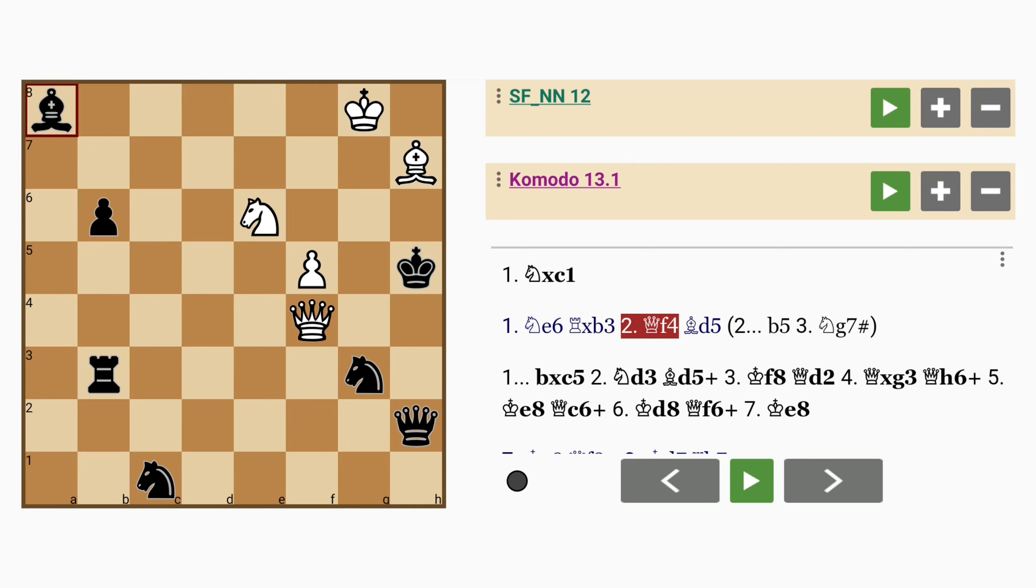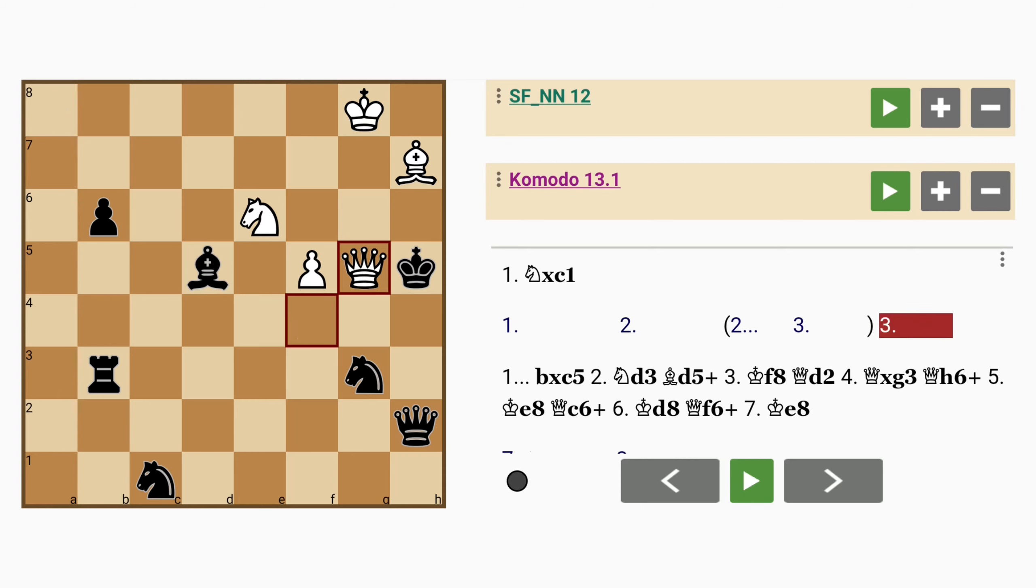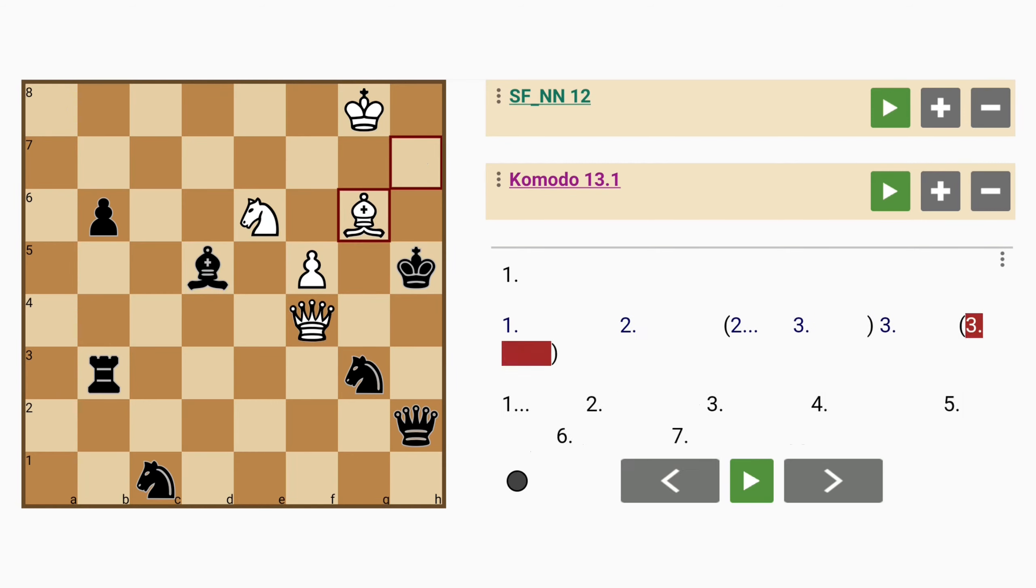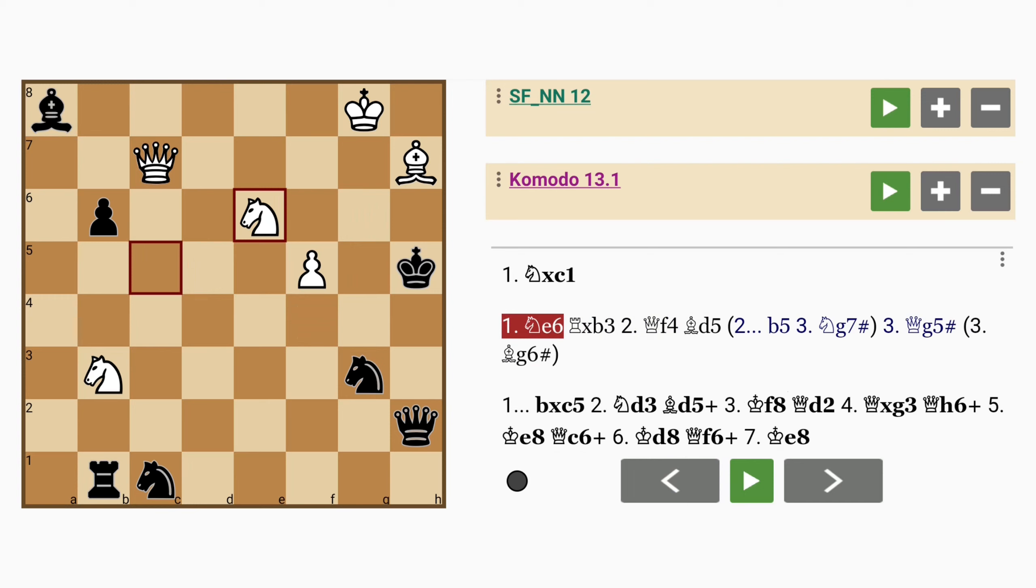And if bishop to d5, pinning the knight, there are other options such as queen to g5, or even bishop to g6. So there's that threat.